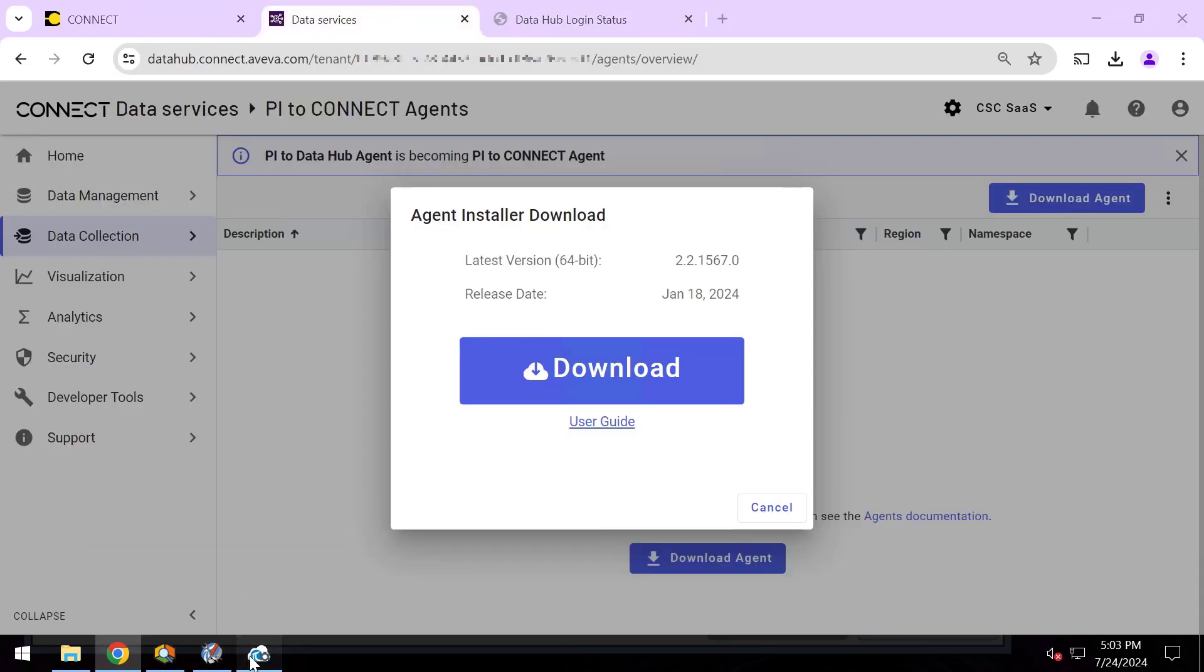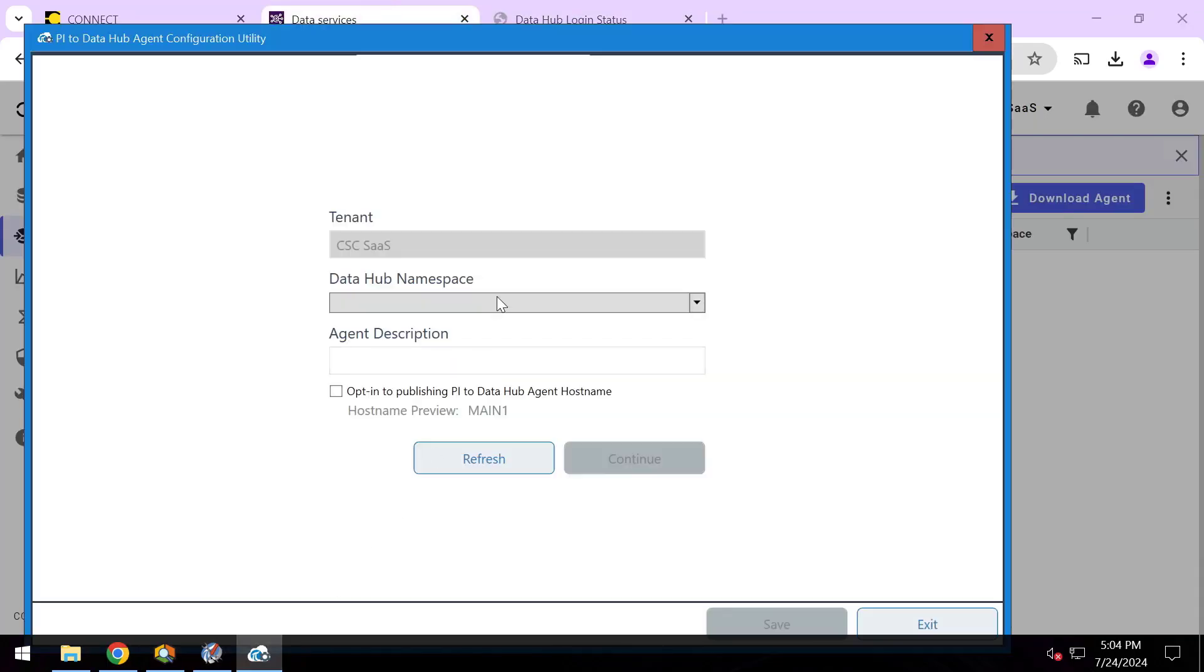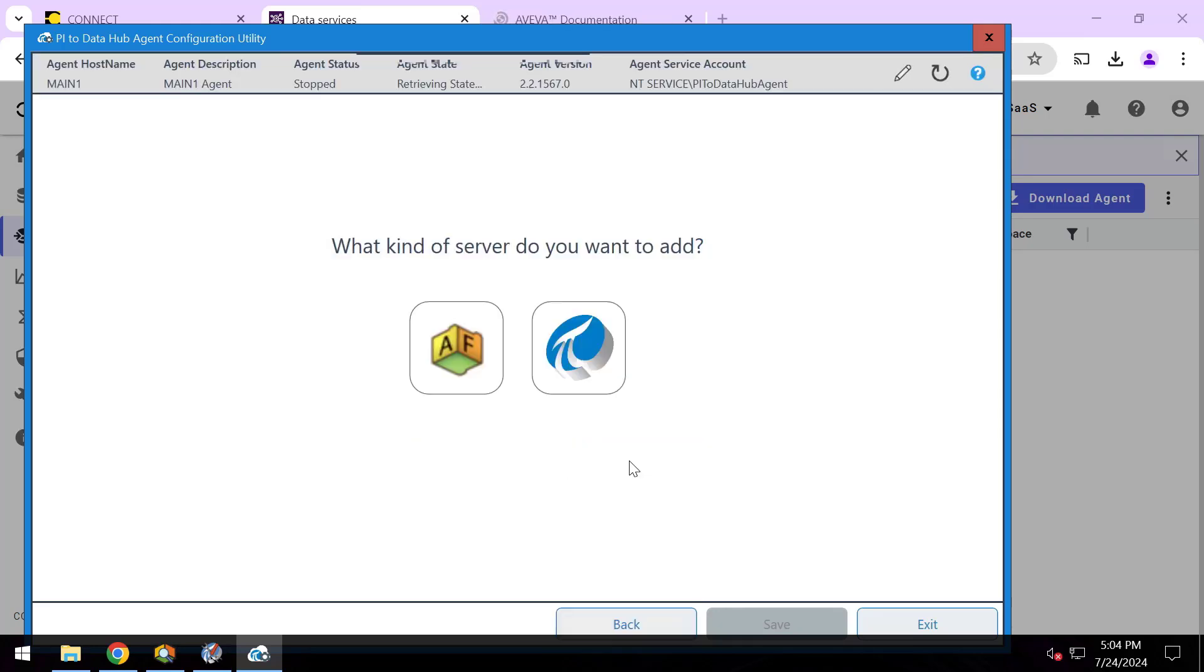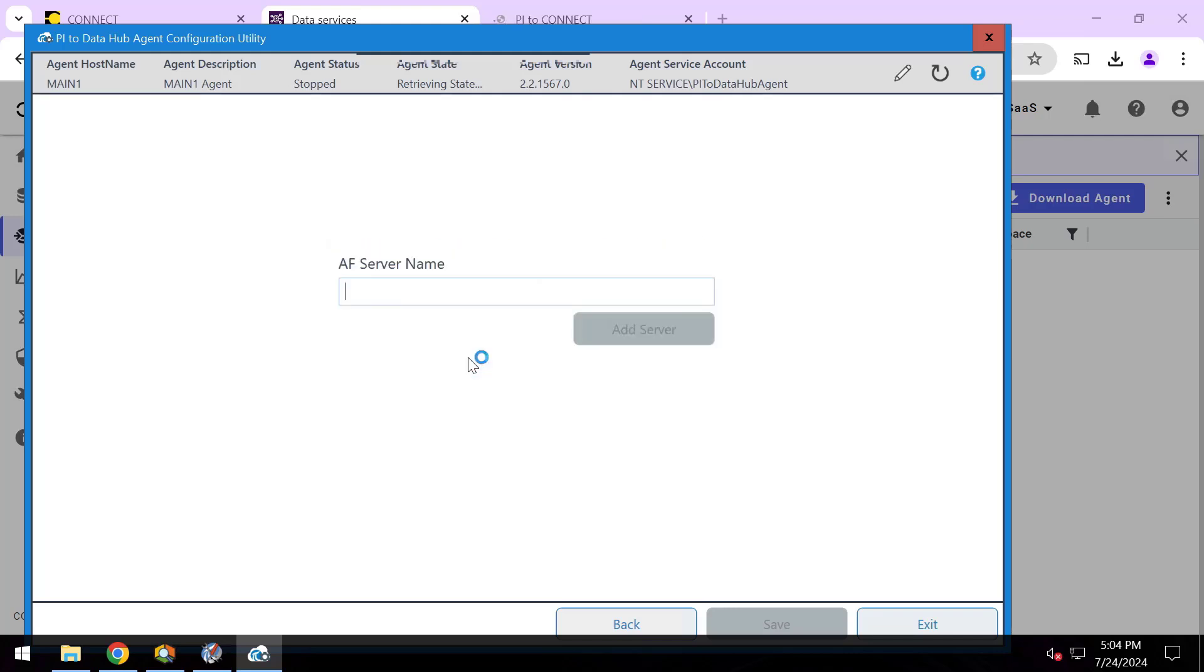It'll say yes, this is my tenant and I just get to pick which namespace within it I want to write the data to. I'll pick my CSC SAS tenant and my CSC SAS namespace. I'll give my agent a description and hit continue.